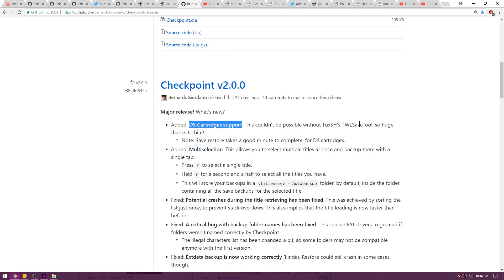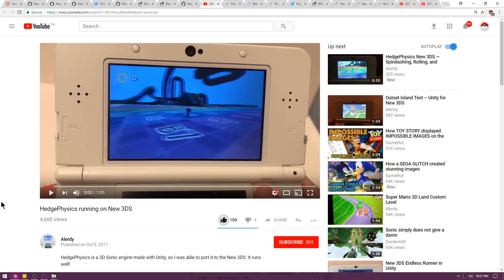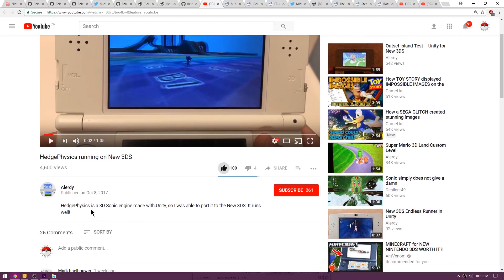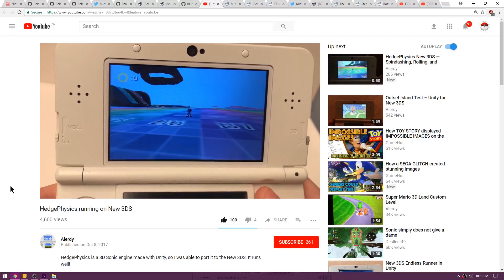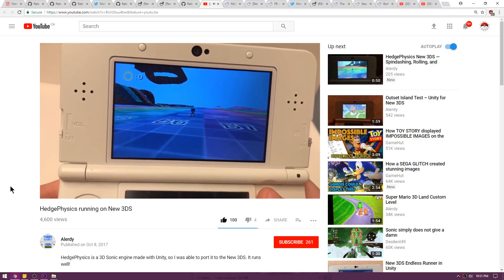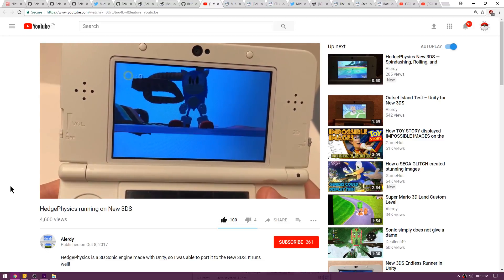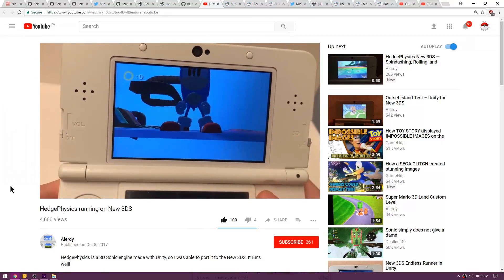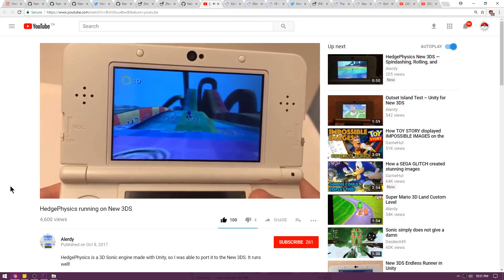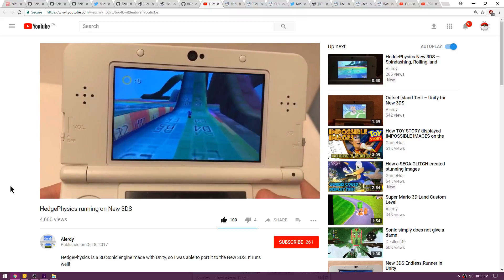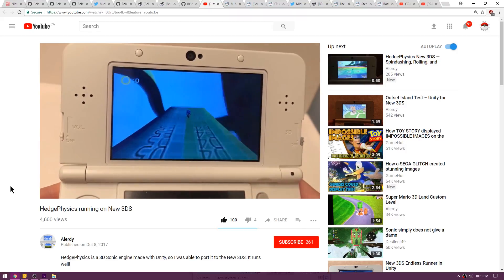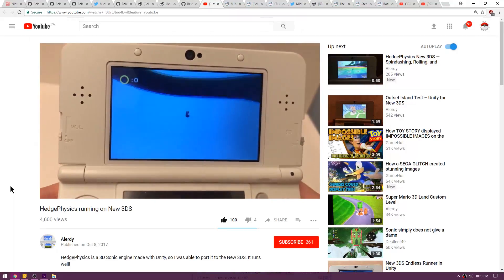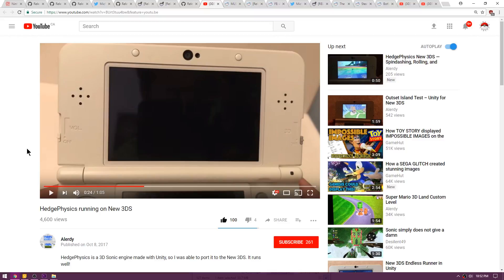Up next is a quick video called Hedge Physics running on a new 3DS. So basically Hedge Physics is a 3D Sonic engine made with Unity, so I was able to port it to the new 3DS. It runs well, says Alerti. I'll just hope to see some cool stuff come out of this Hedge Physics engine.